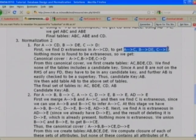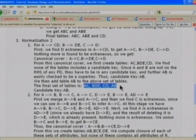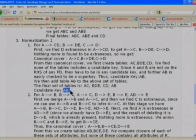Since none of the existing tables contains the candidate key AB, we add AB as a fourth relation. The final 3NF schema is: AC, BDE, CD, and AB. The candidate key is AB.